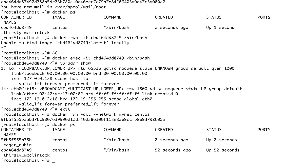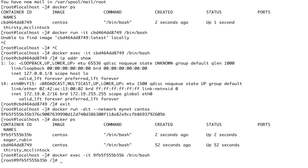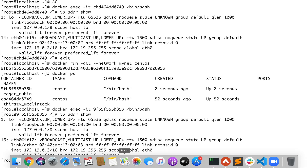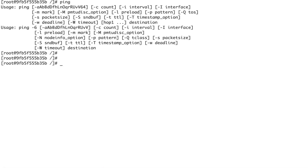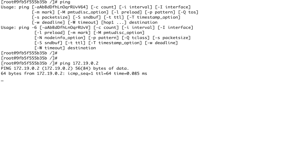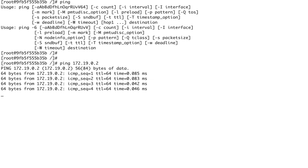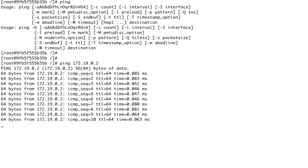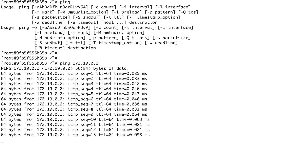We now have two containers running. Let me exec into the new container and do `ip addr show` — it has a different IP. Now I'll ping the IP of the first container, and you can see the ping is going through. We don't have to make any special iptables changes; containers running in the same network namespace communicate with each other automatically.